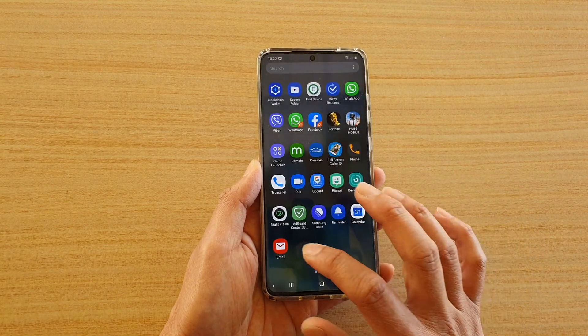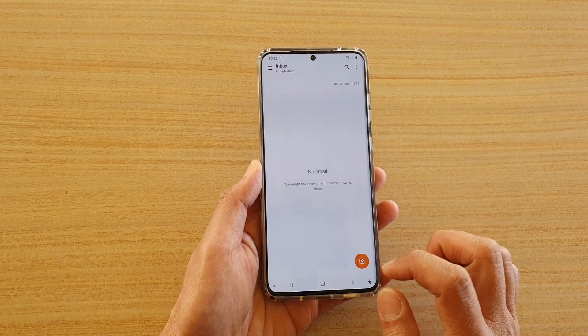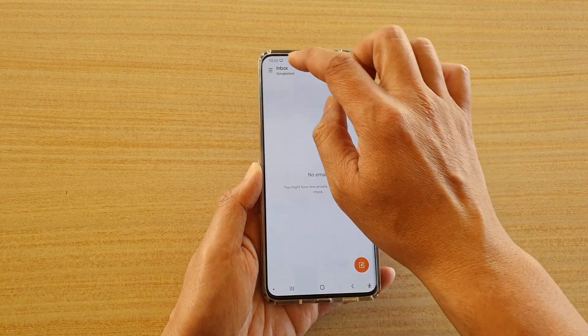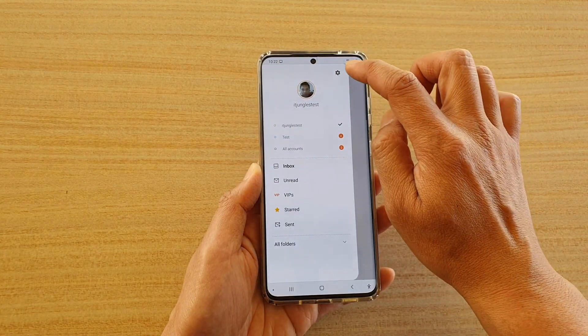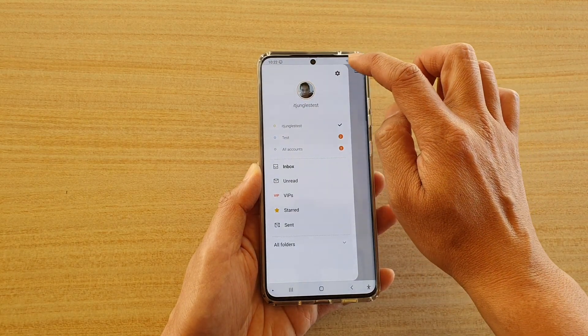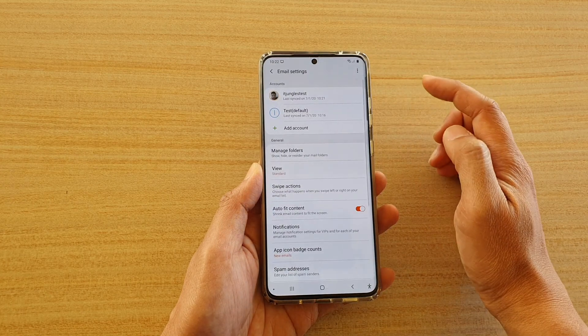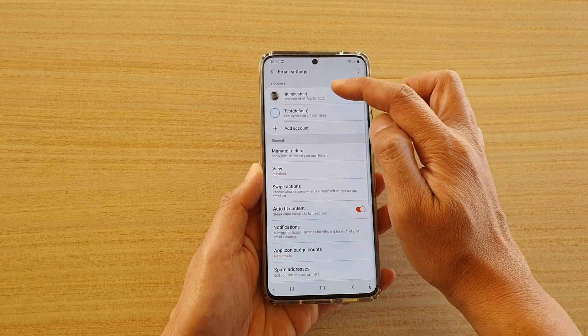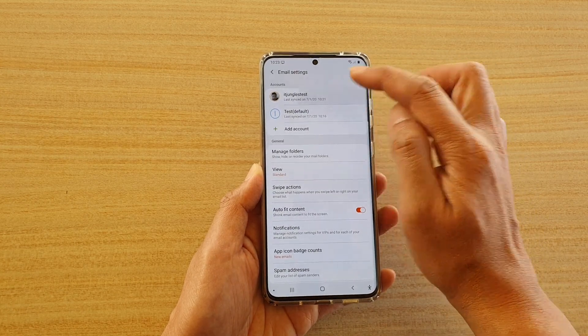Tap on Email, and then tap on the menu key at the top. Next, tap on the settings icon, and then tap on the account that you would like to change.